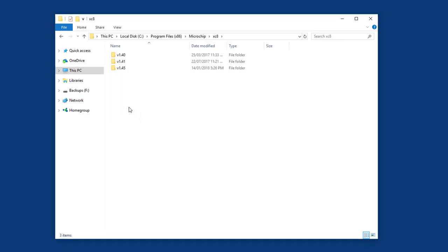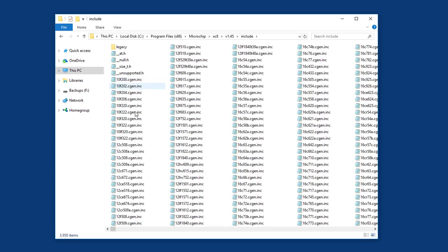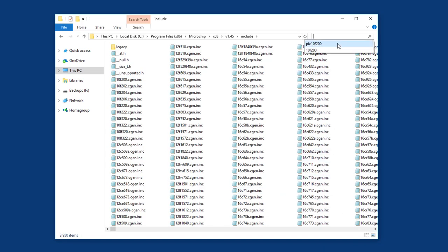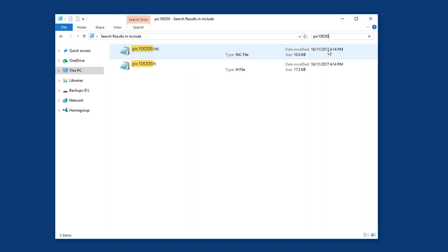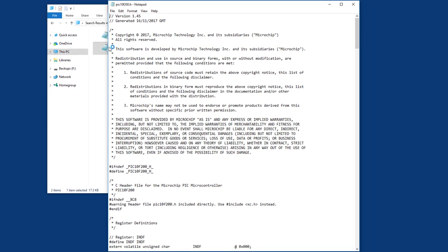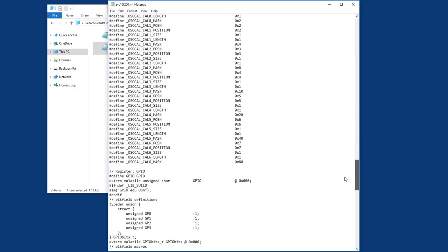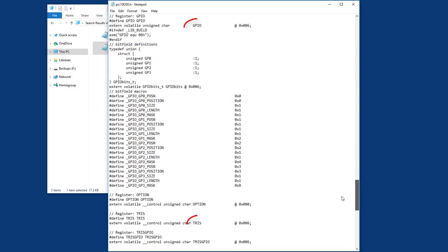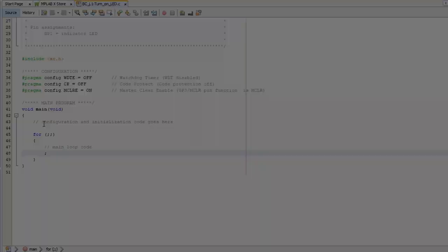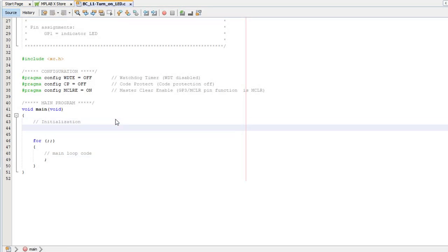But if you want to check how the register variables are named, you'll find the headers in the Include folder under the XC8 installation. The symbols for the 10F200 are defined in pic10f200.h.